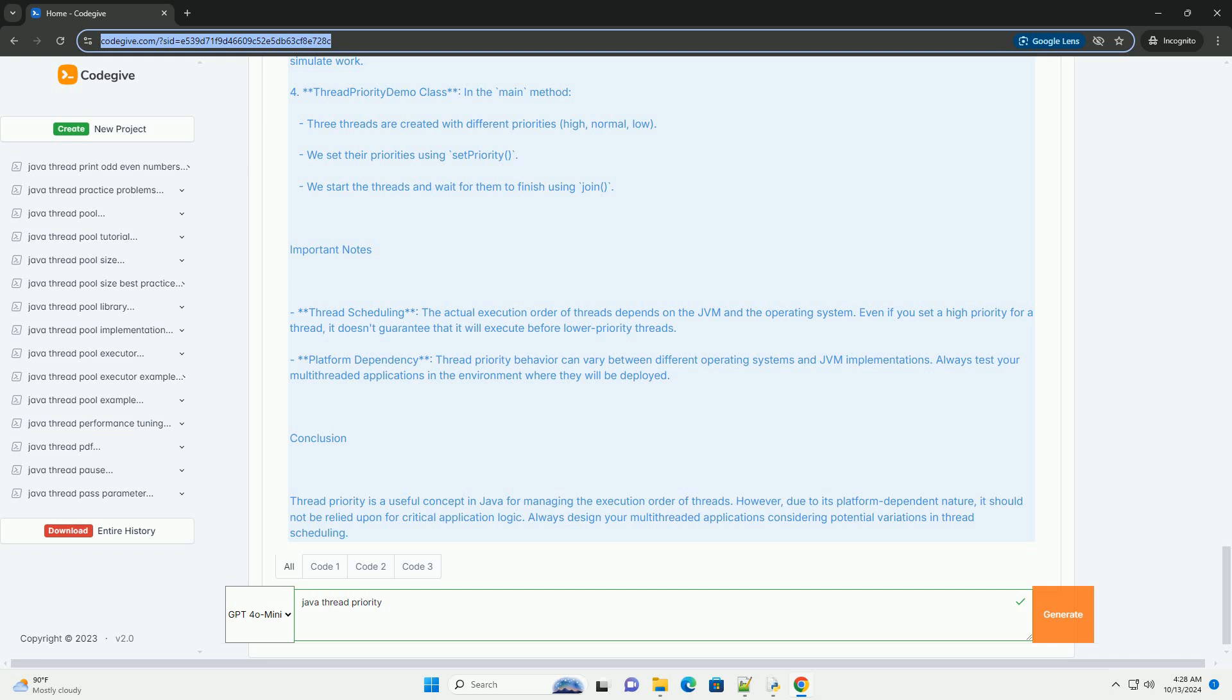Example Code Below is a simple example that demonstrates thread priority in Java.